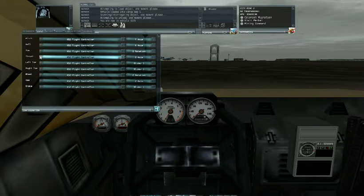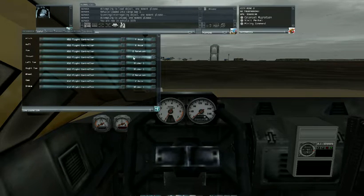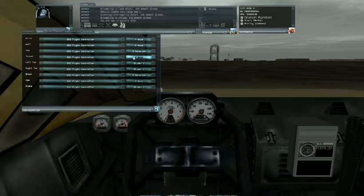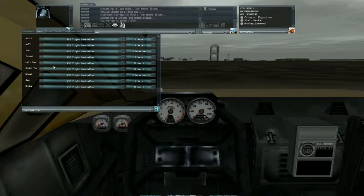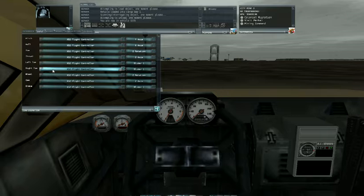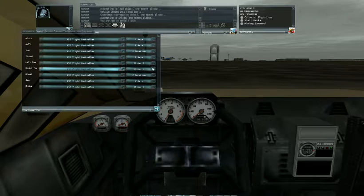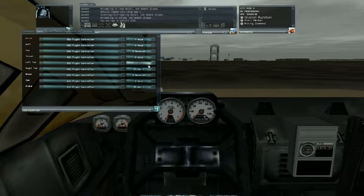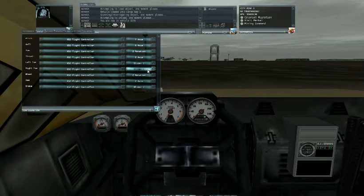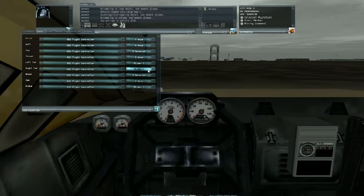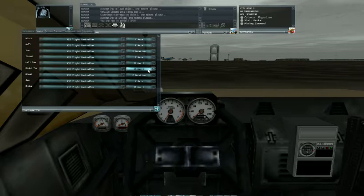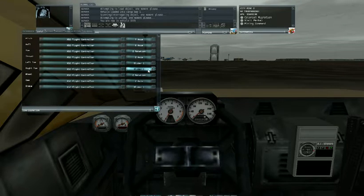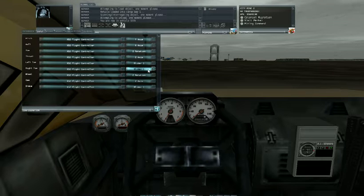The thrust is the Z axis on my particular joystick. If you notice I have the left toe brake and the right toe brake set to the slider number one. On the X52 the slider is the thumb slider on the throttle.